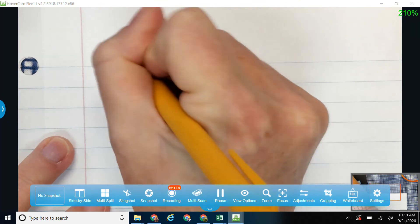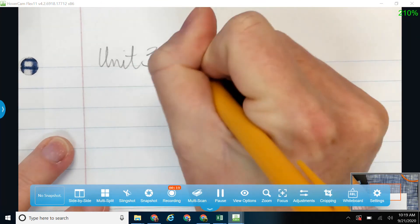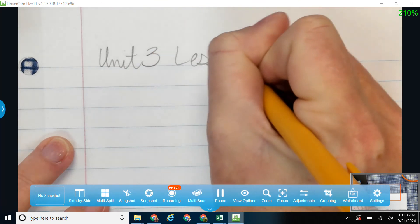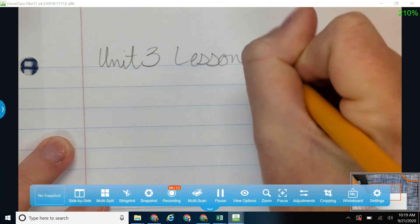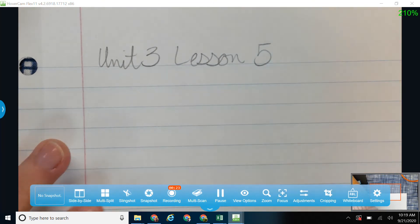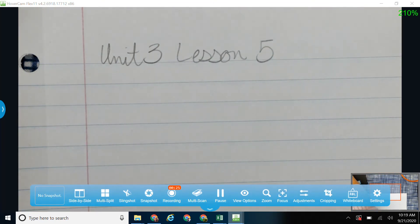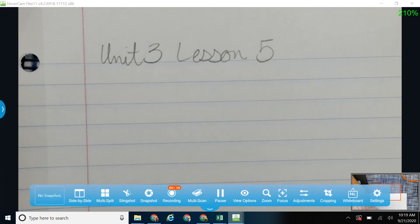So Unit 3, Lesson 5. We do not have a test this week. We will have a test again next week. So next week's test will cover all of our rational unit, which we've done some of when you were here and some of when you were at home.